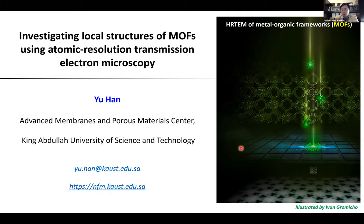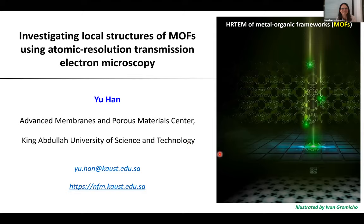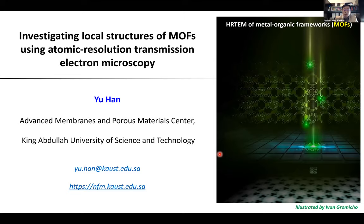Thank you Hannah for the very kind introduction. Hello everyone. First of all, I would like to thank Professor Stefan Kaskel for inviting me to deliver this lecture today to the MOF community.